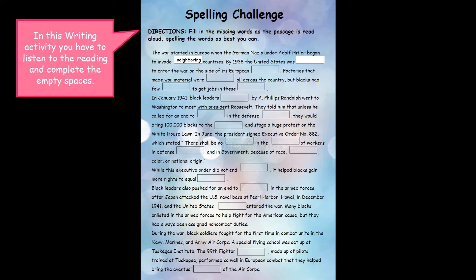But blacks had few opportunities to get jobs in these industries. In January 1941, black leaders led by A. Philip Randolph went to Washington to meet President Roosevelt. They told him that unless he called for an end to discrimination in the defense industries, they would bring 100,000 blacks to the capital and stage a huge protest on the White House lawn.